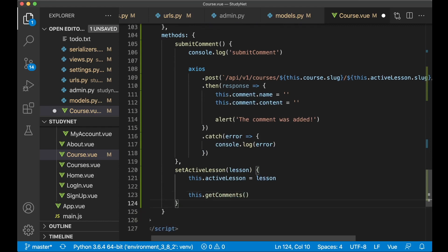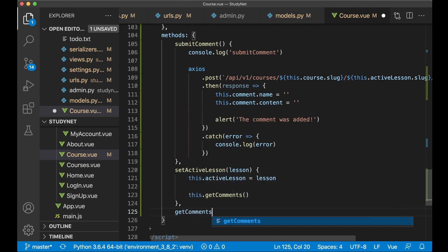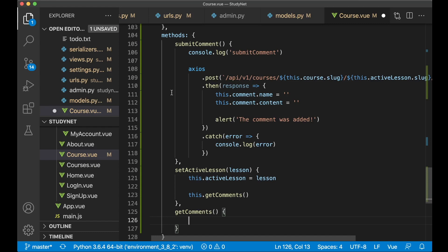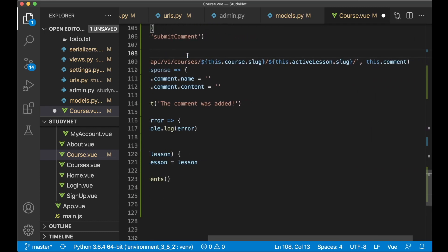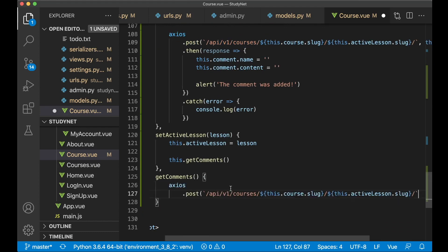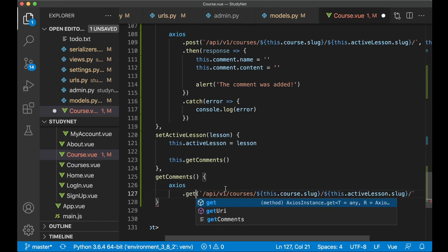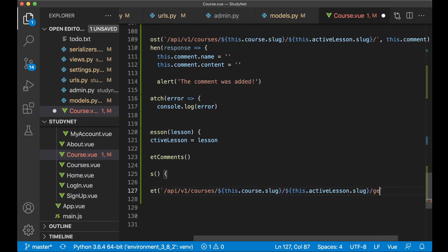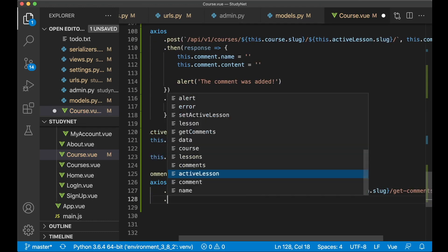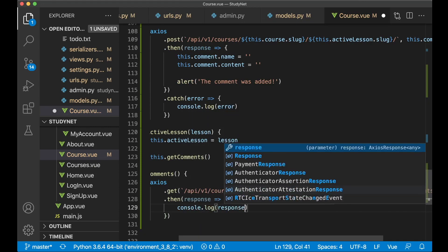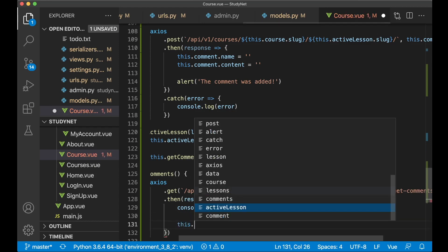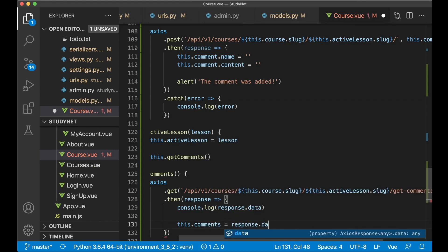So we replace the inline assignment with a call to setActiveLesson, passing in the lesson. Scrolling down to methods, below submitComment we add setActiveLesson(lesson): this.activeLesson = lesson, then call this.getComments(). We create one more function, getComments, because we want to get comments only for the active lesson. We copy the Axios call and rename it to a GET request, appending 'get-comments/' at the end of the URL. Then in the .then callback we say this.comments = response.data.